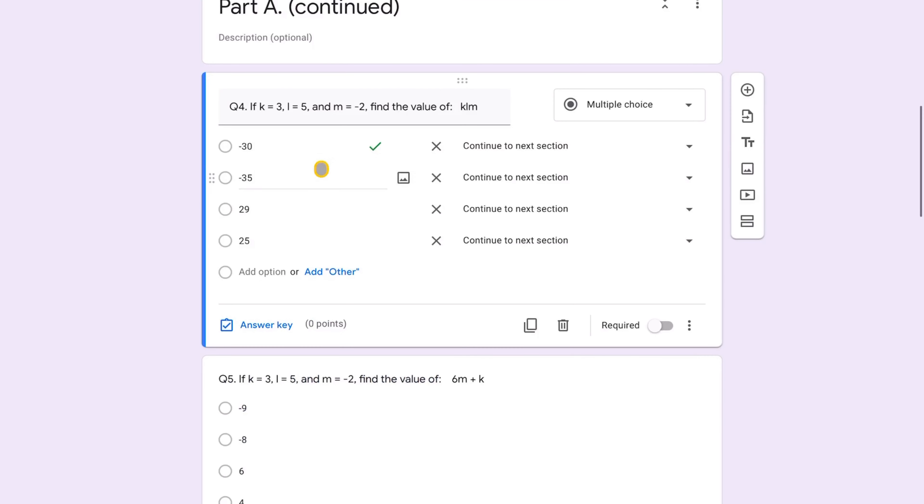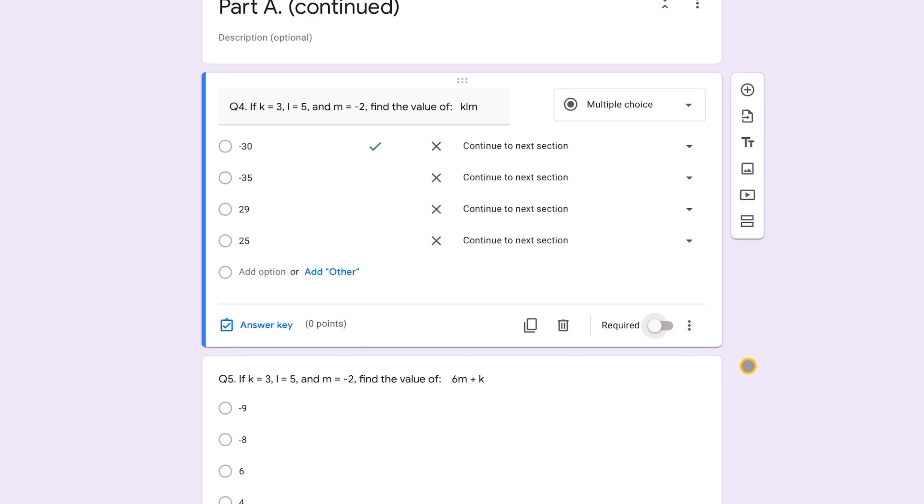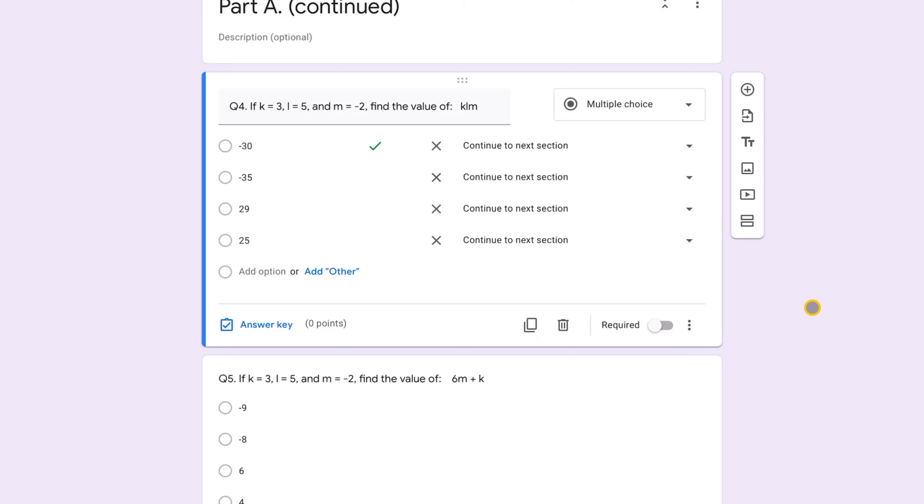One important thing to keep in mind: in each section, do not mark any questions as required. If a question is required and the student tries to advance to a new section without answering it, the form won't allow them to jump ahead. So make sure none of the questions are set to required.